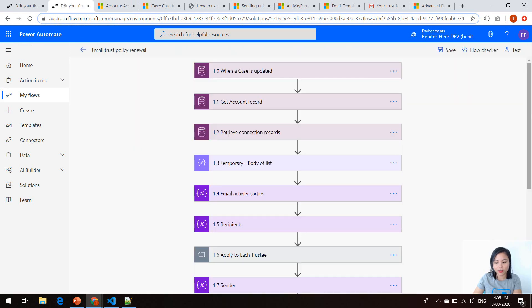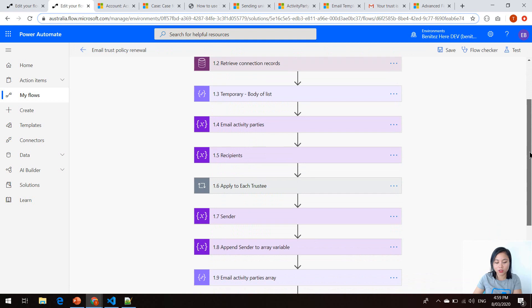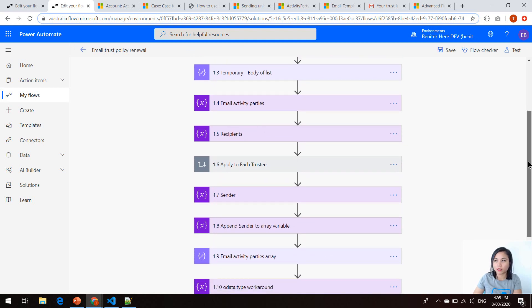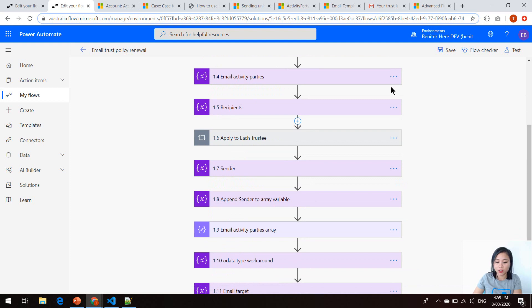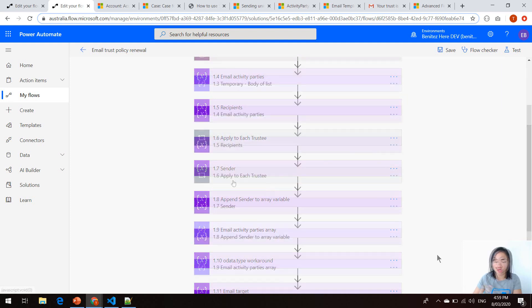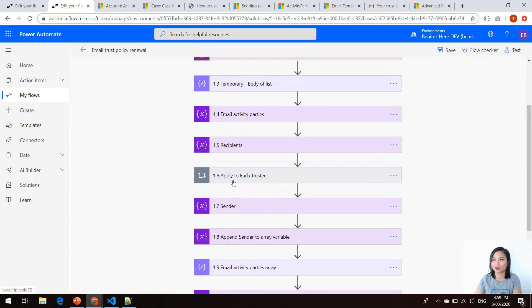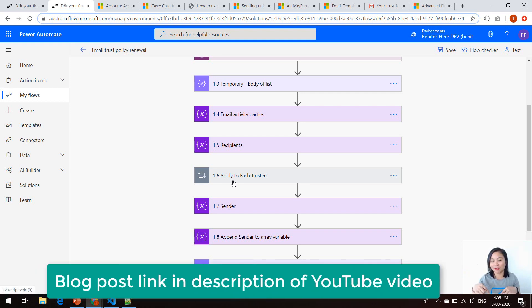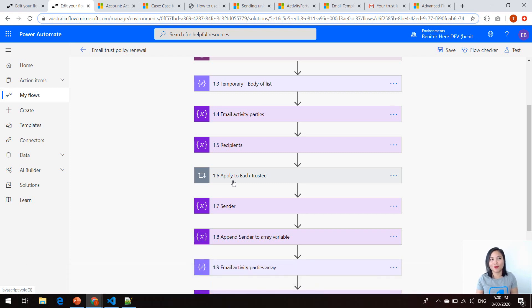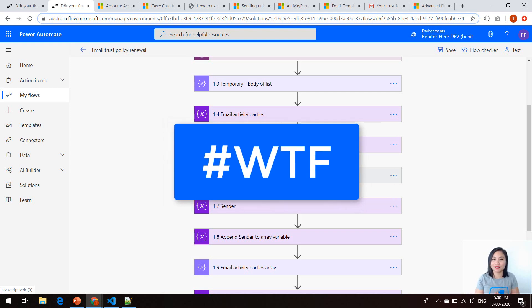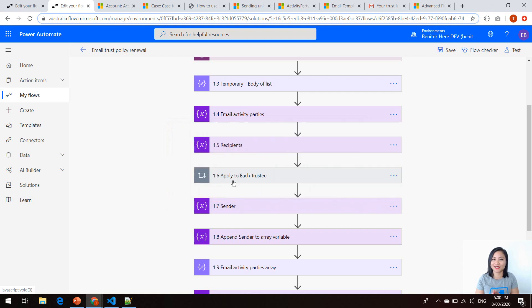So once again, if you want to use a single email and send it to more than one recipient, you can use this technique. That is it for today's WTF episode — I hope it made sense. Check out my blog post which I have linked down below if you want to do some further reading. Please subscribe to my YouTube channel — I have another great WTF episode coming up, and I'll see you next time.